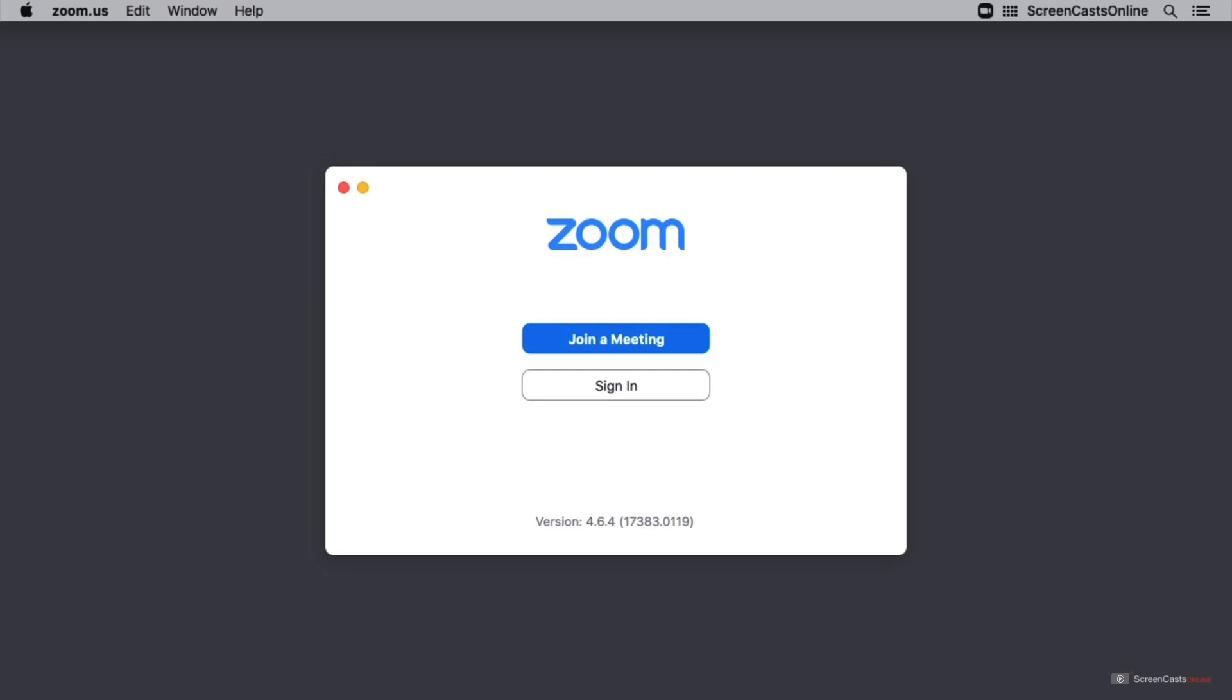The very first thing that we see when we've launched Zoom is the option to join a meeting highlighted in blue. The secondary option available to us is sign in. This means that if I were to want to join a meeting, I could go ahead and do that without signing in at all. So that's what I'm going to do.